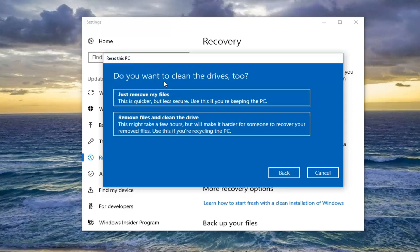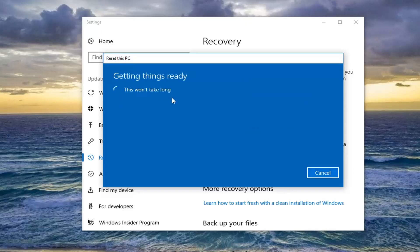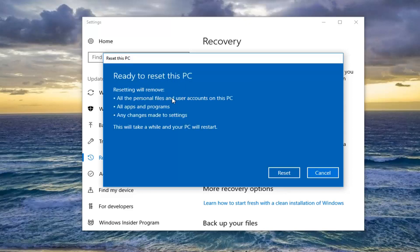Then you're going to be prompted if you want to clean the drives too. The first option just removes the files, which is less secure — that's really if you're going to be using your computer again. The second option is more so if you're going to be donating it, so you would remove files and clean the drive. For most people the more ideal and realistic one would be to just select 'Just remove my files', so I'm going to select that.